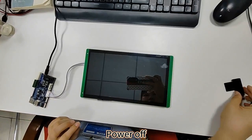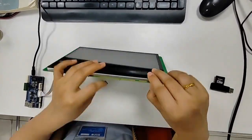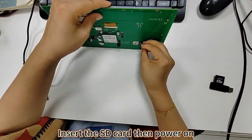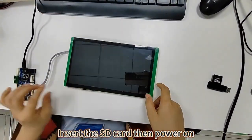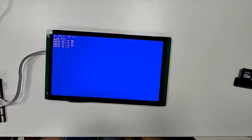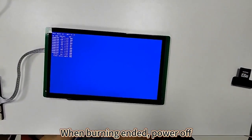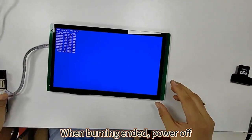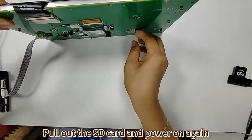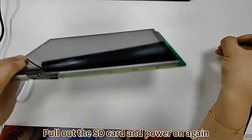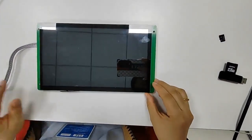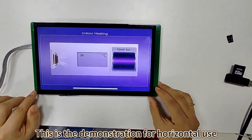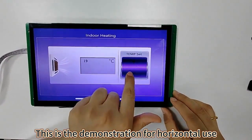Power off. Insert the SD card then power on. When burning ended, power off. Pull out the SD card and power on again. This is a demonstration for horizontal use.